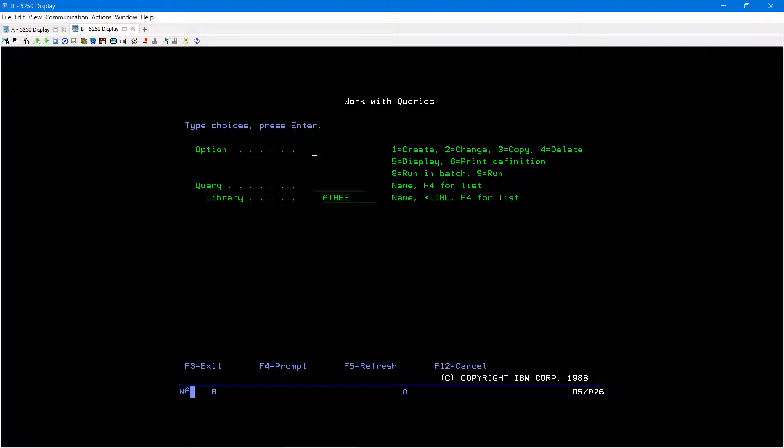I'm making a change to an existing query, so I'm going to take option 2 to change. I'm going to locate the query that I want to make the change to in the library that it's located in, then press enter.